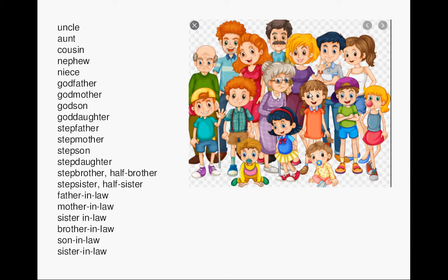Stepbrother or Half-brother, Stepsister or Half-sister. Father-in-law, Mother-in-law, Sister-in-law, Brother-in-law, Son-in-law, Daughter-in-law.